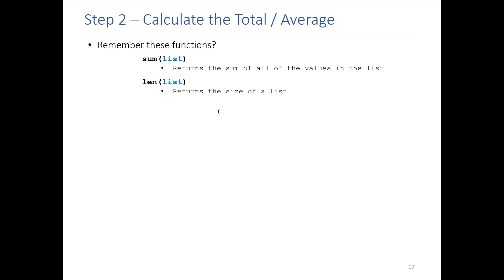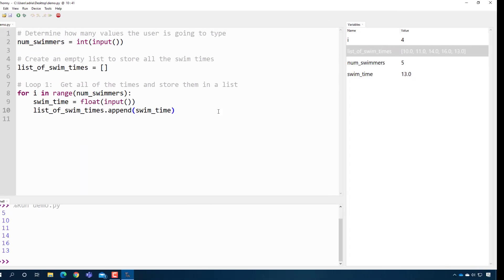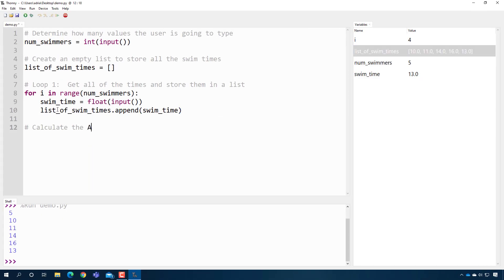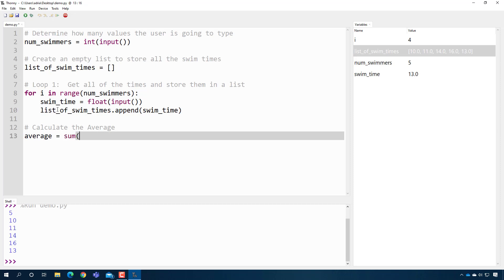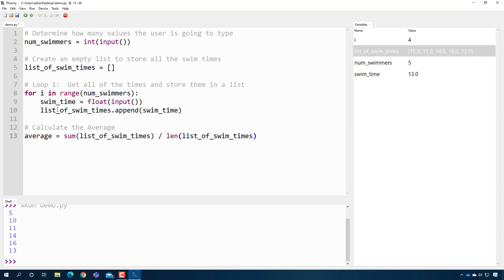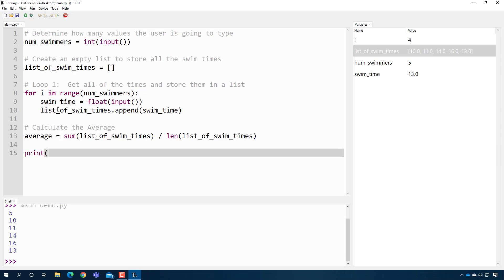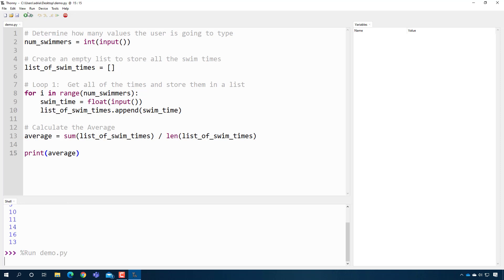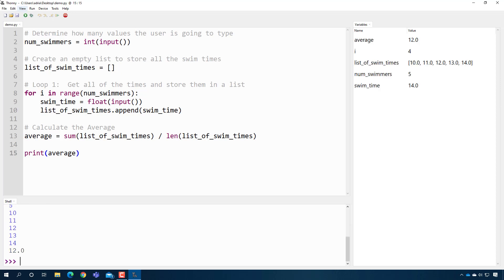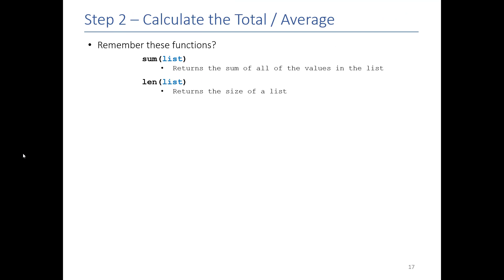The next step is to calculate the average. All the work from previous lessons gets condensed into one line: average equals sum(list_of_swim_times) divided by len(list_of_swim_times). Printing the average and entering five swim times — 10, 11, 12, 13, 14 — the average is the middle value, 12. That makes sense, so we're good.